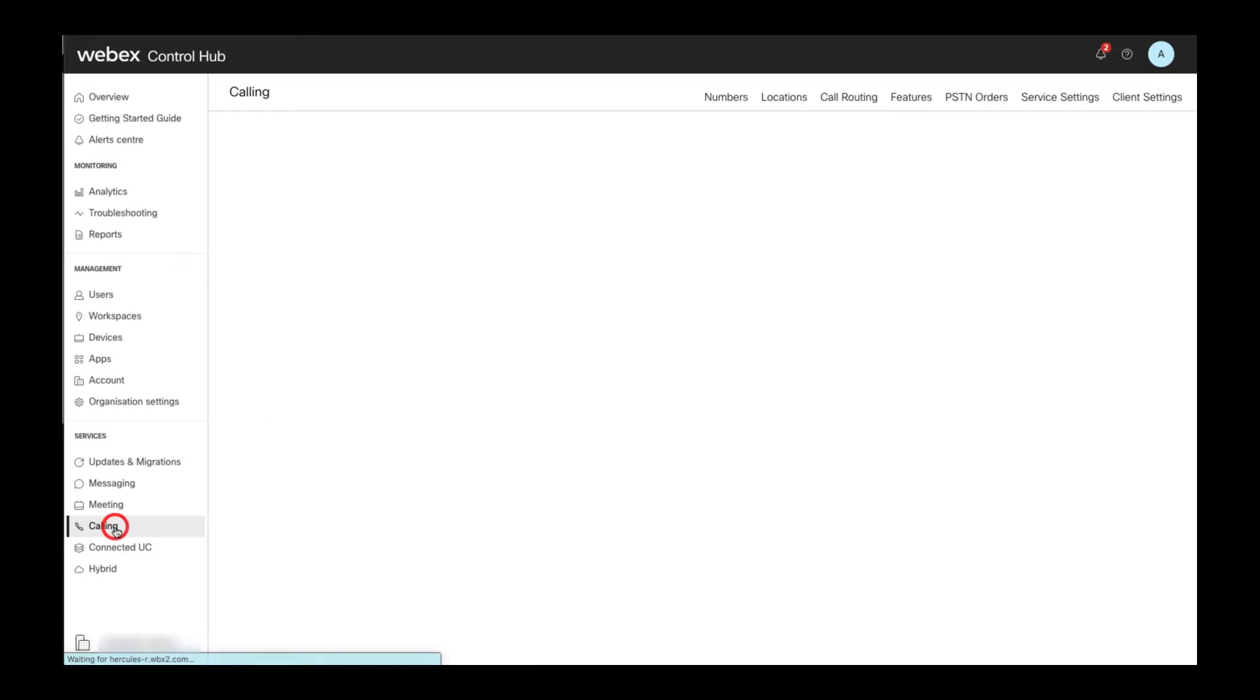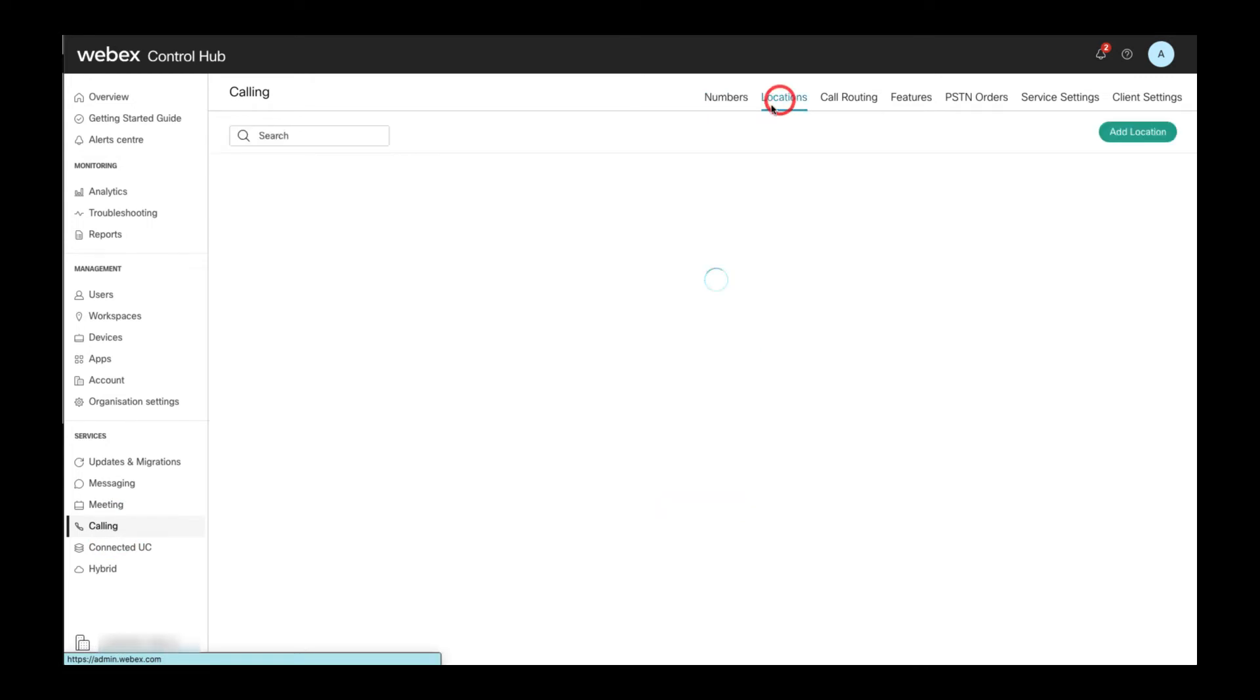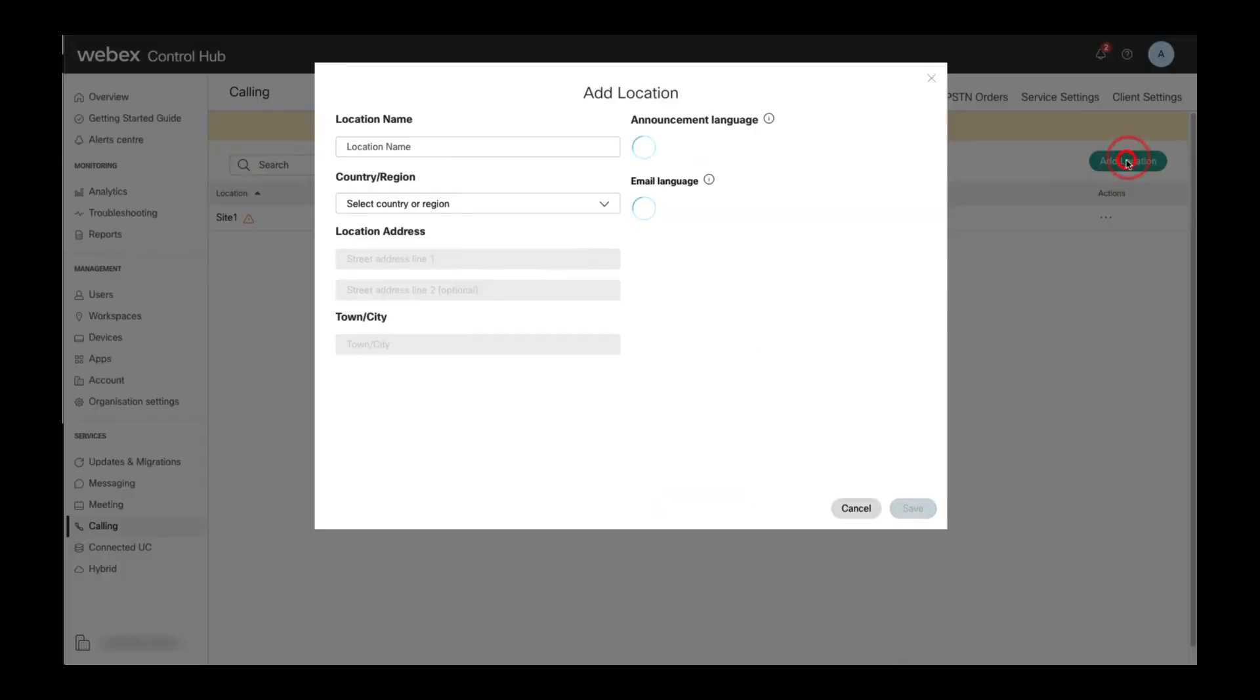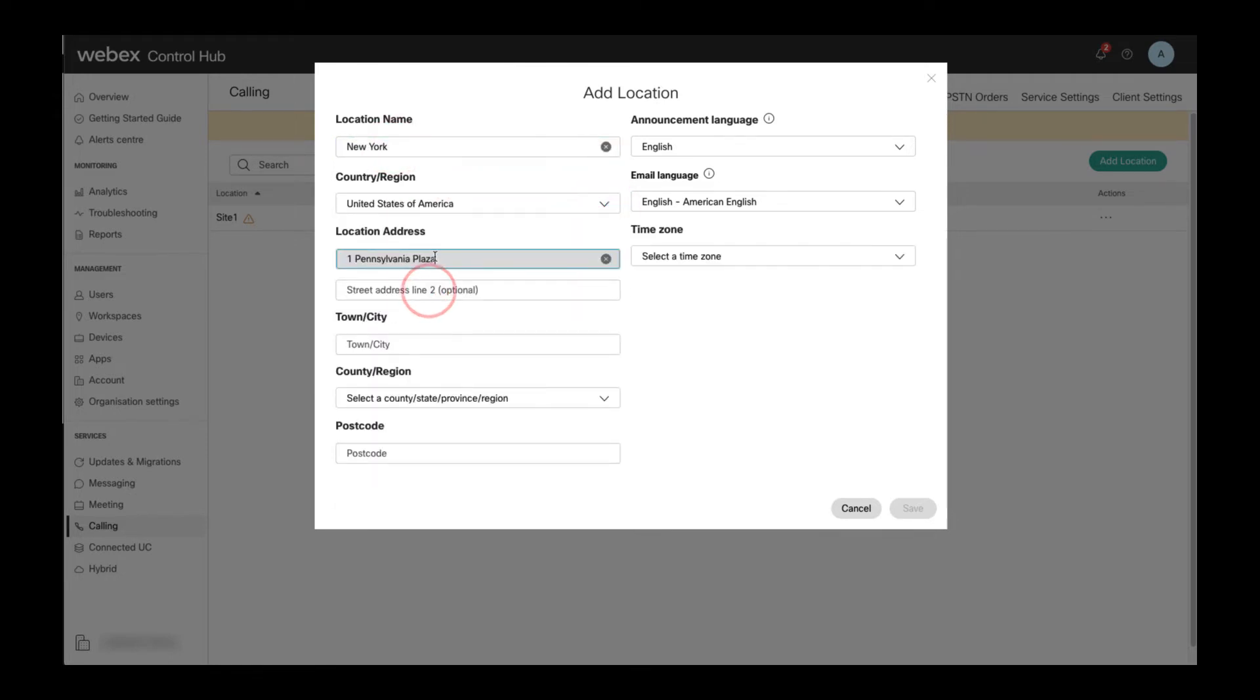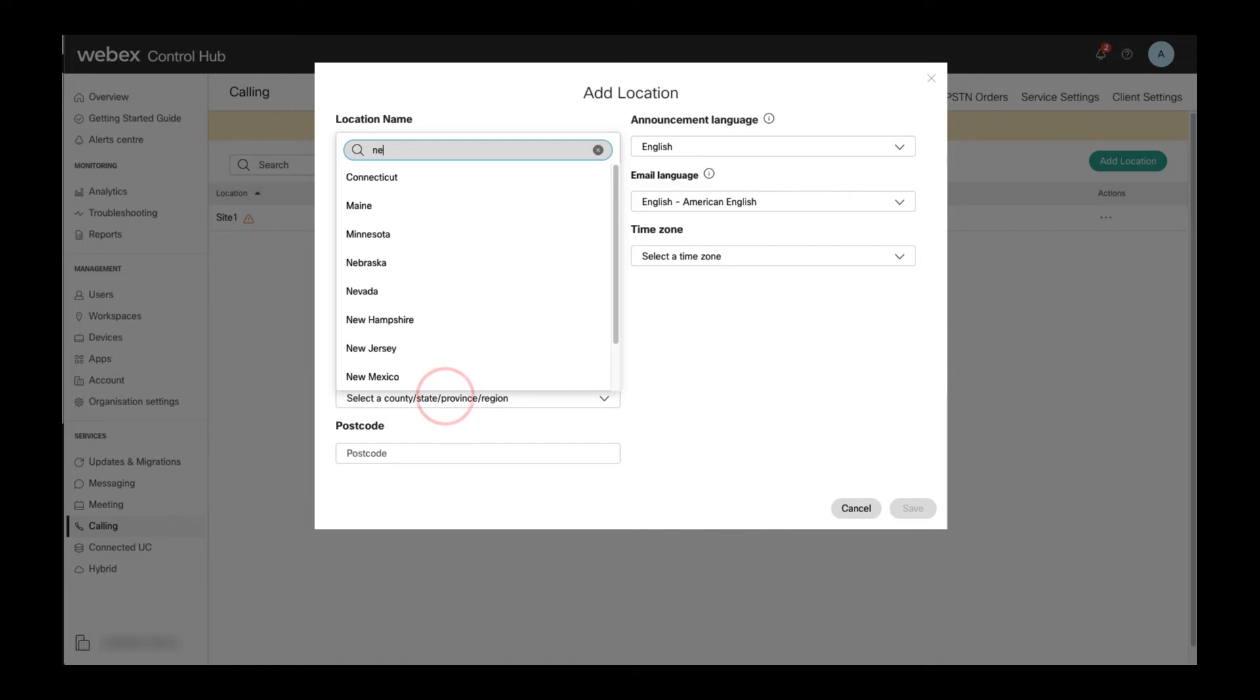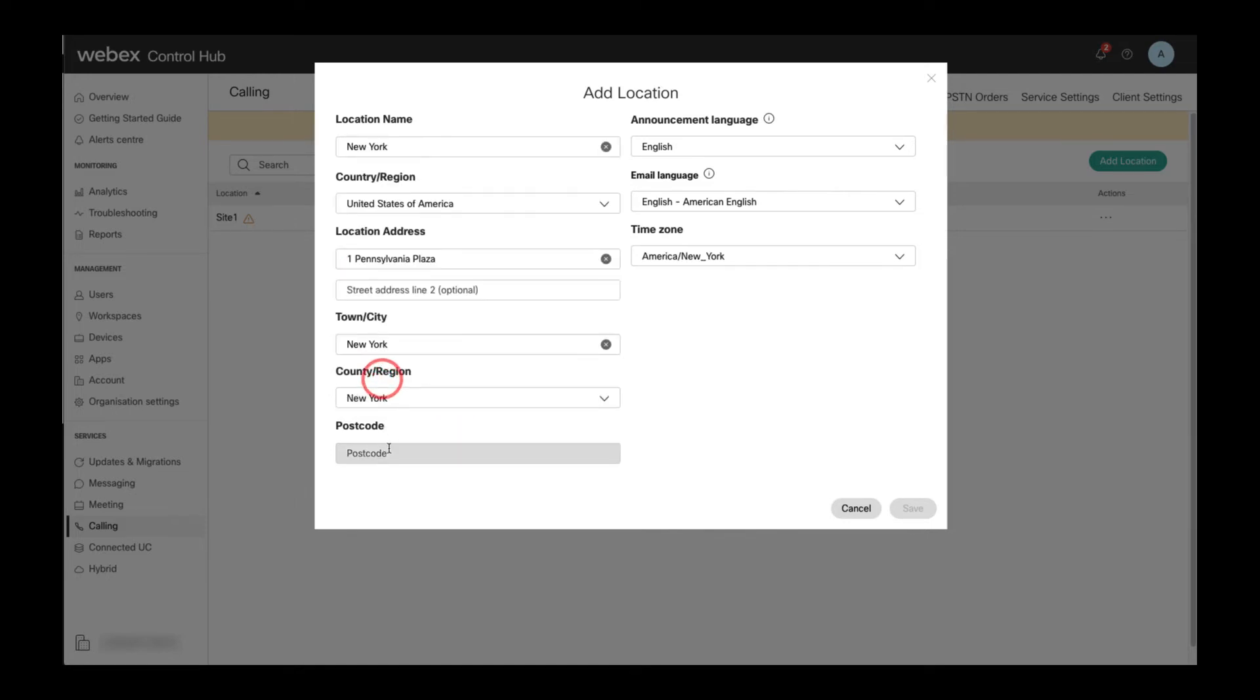To add a new location, you need to select calling on the left and then in the locations tab click on add location. Then details like the location name, country, and the full address of the location have to be entered. In addition to the address details, also the languages for the location, both announcements and email language, and the time zone for the location have to be set.